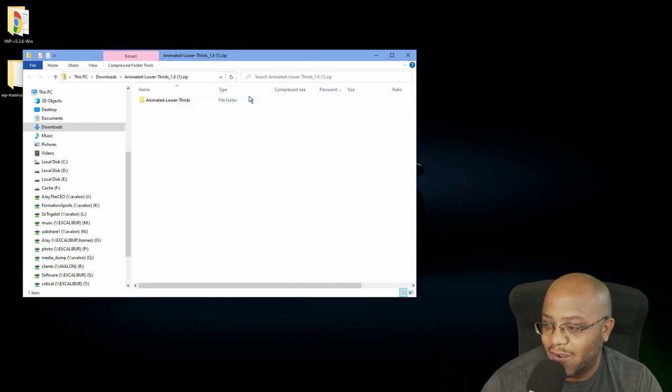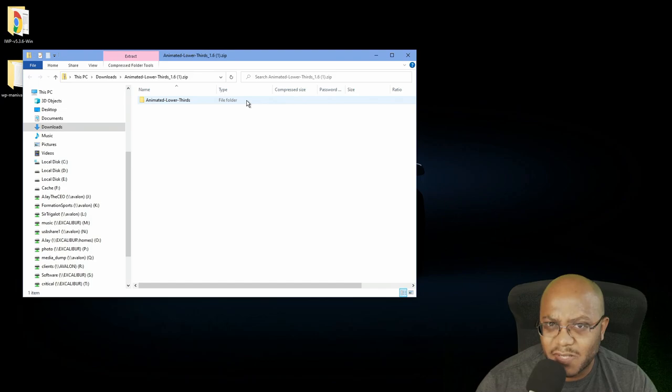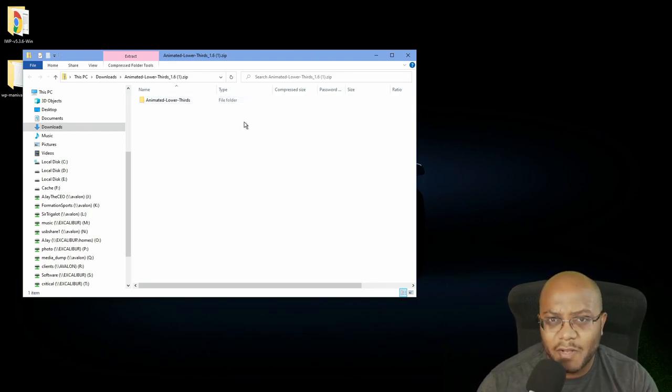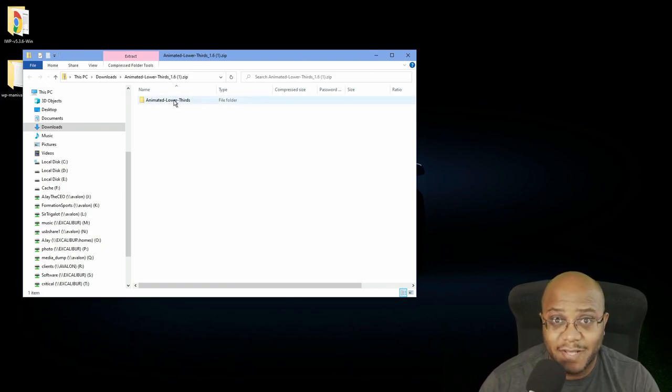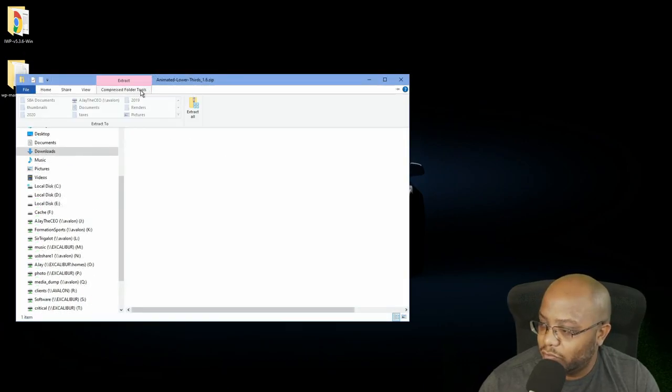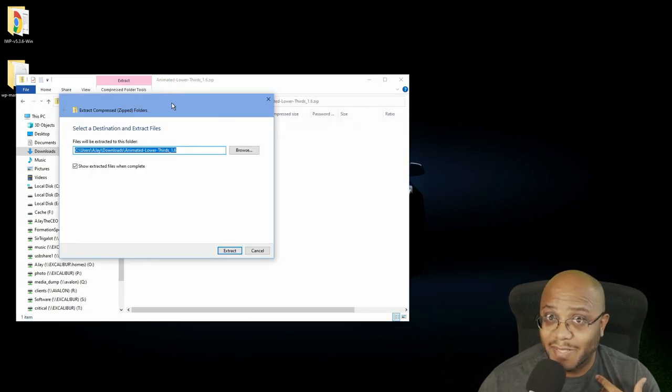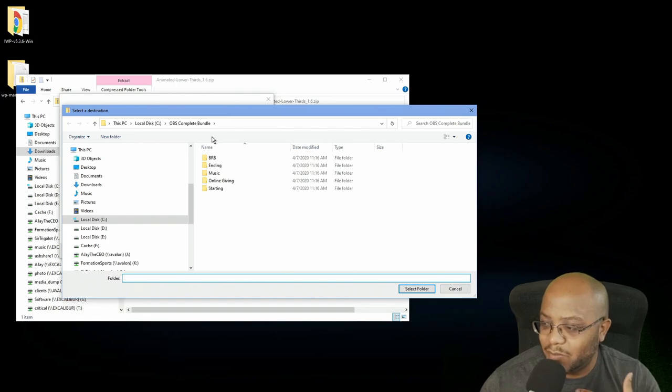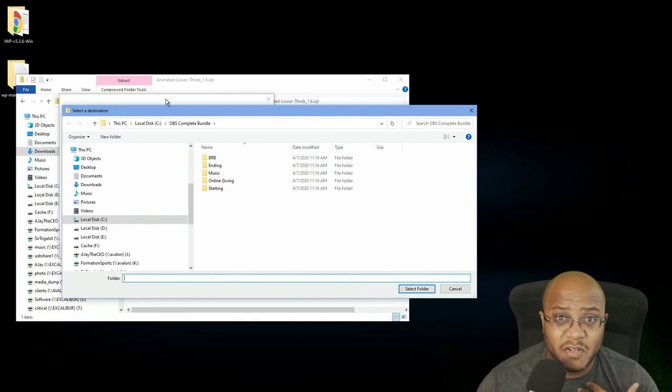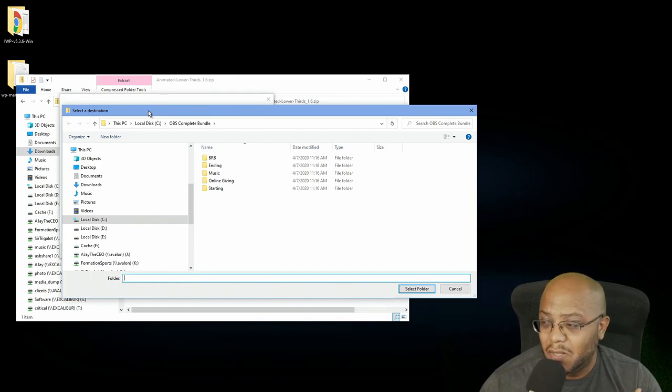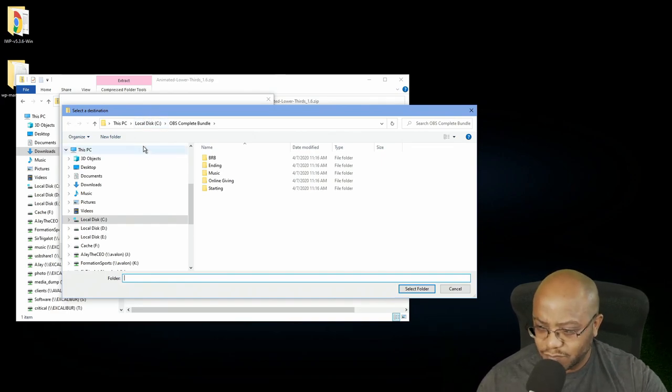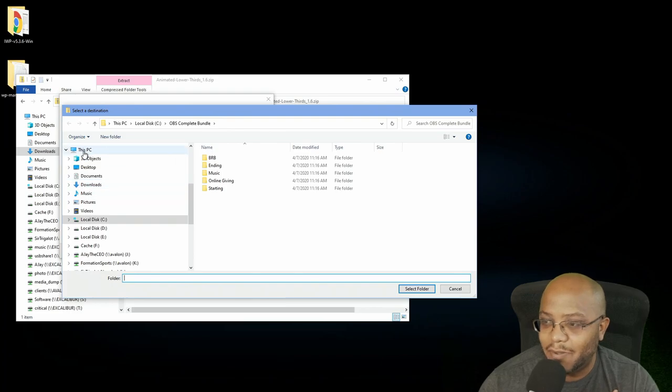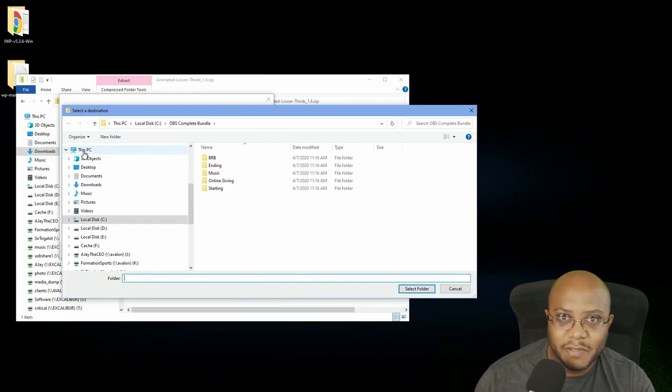All right. So what we're going to do is we're going to extract this. You can put it in your downloads folder, but it depends. If you're somebody like me who deletes their downloads over time, you might not want to do it this way. And you might want to put it in a different location. Now, some of y'all, if y'all have got the OBS complete bundle, I actually just extract this into that folder, which makes it easier. All right. So let's go ahead and click on the compressed folders tools right here, click extract all. So for me, the first thing is I'm going to put it in a completely different path. I'm going to put mine for those who use it. I put mine in the OBS complete bundle, or you can put it anywhere. If you can keep it in your downloads if you want to.